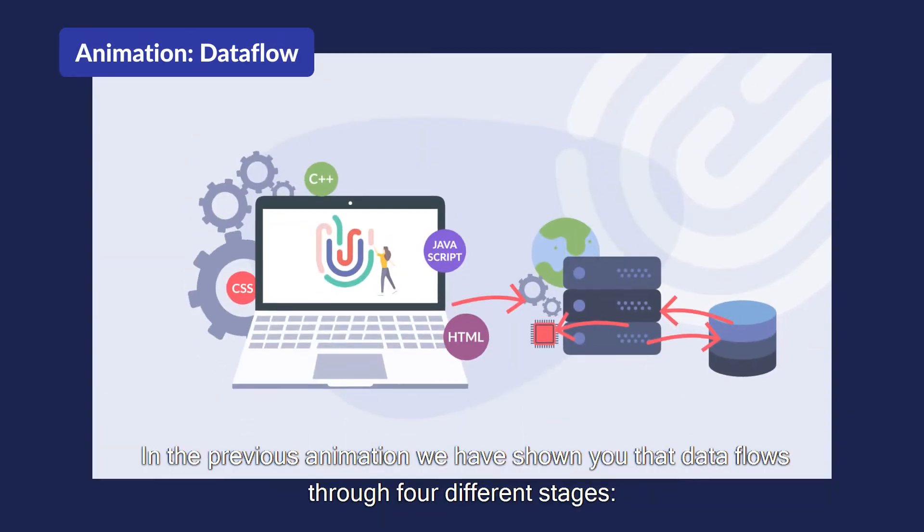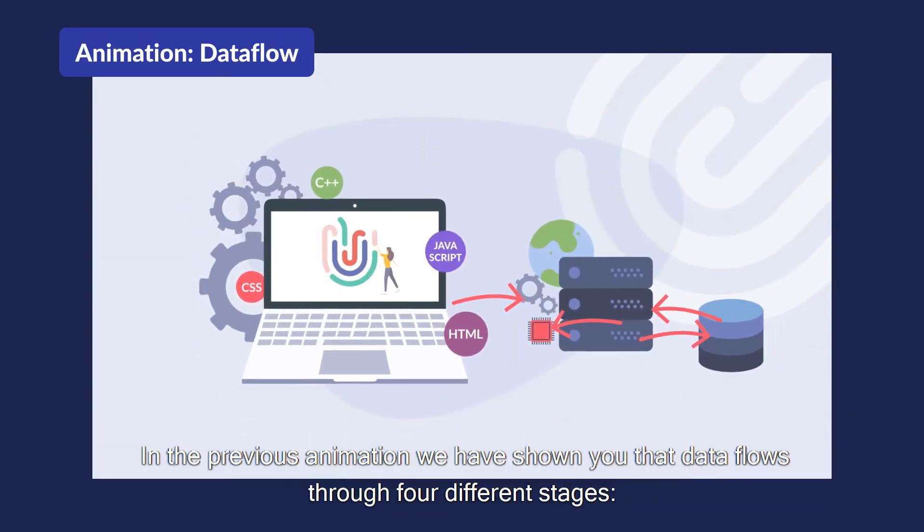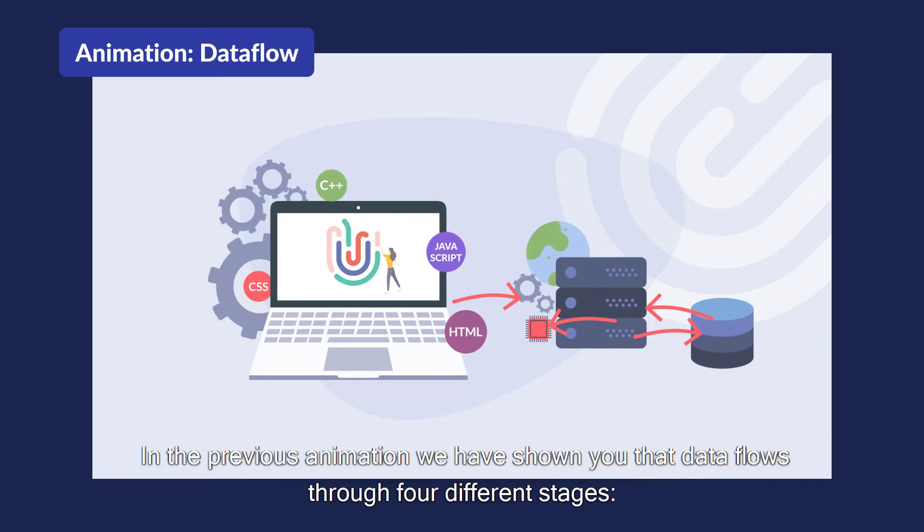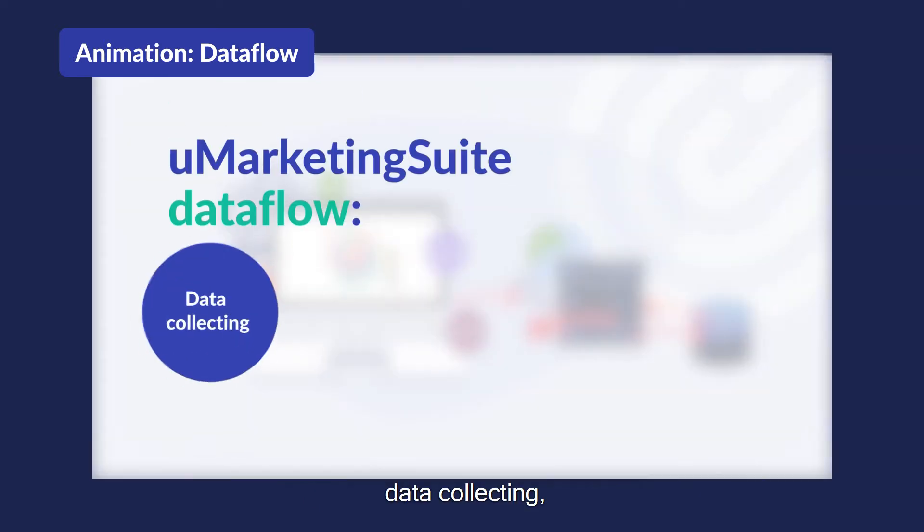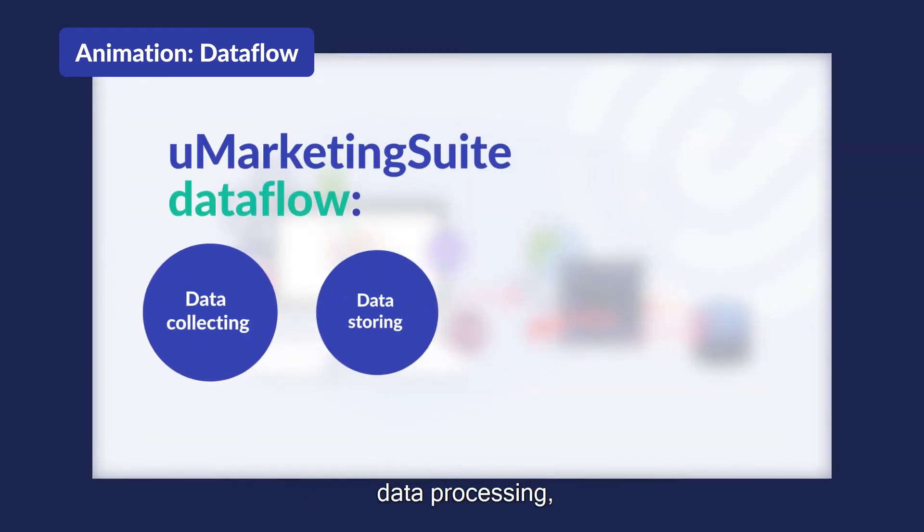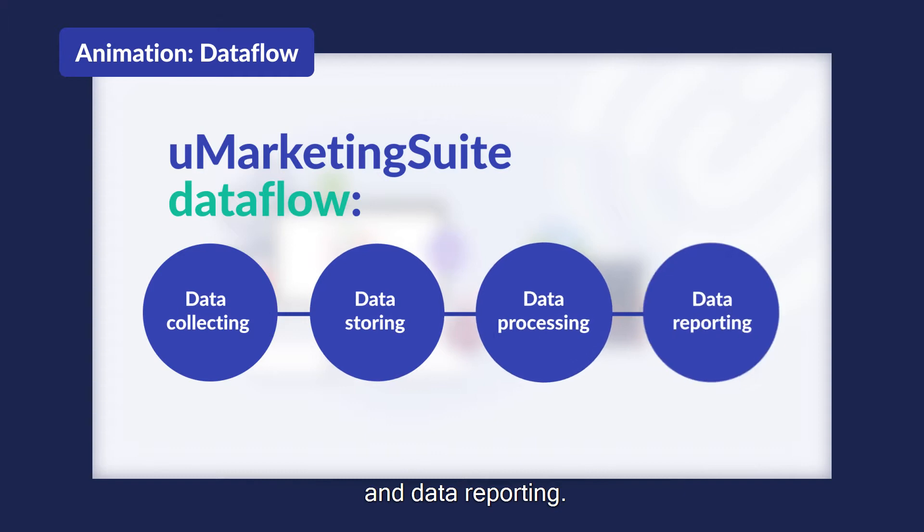In the previous animation we have shown you that data flows through four different stages: data collecting, data storing, data processing, and data reporting.